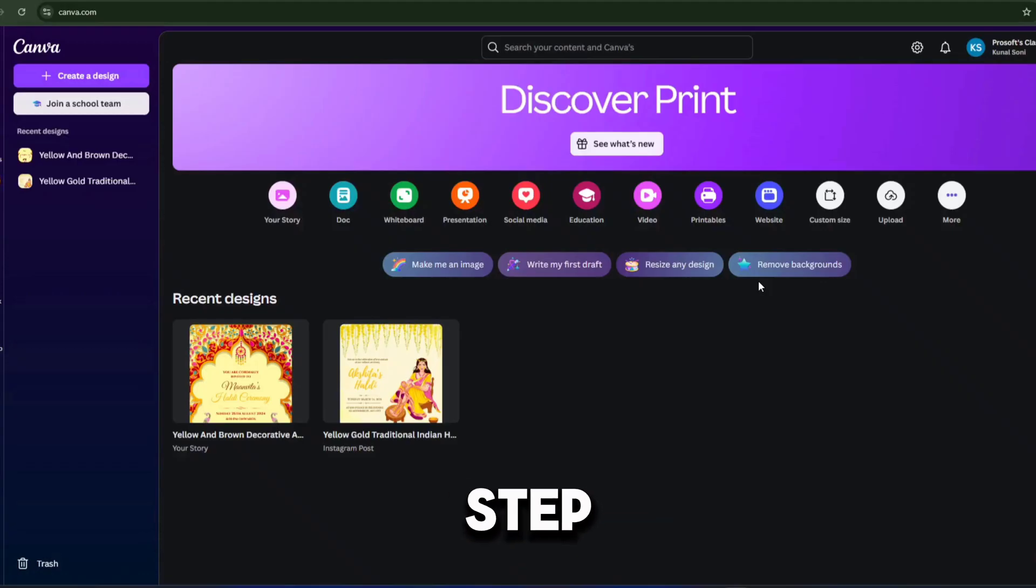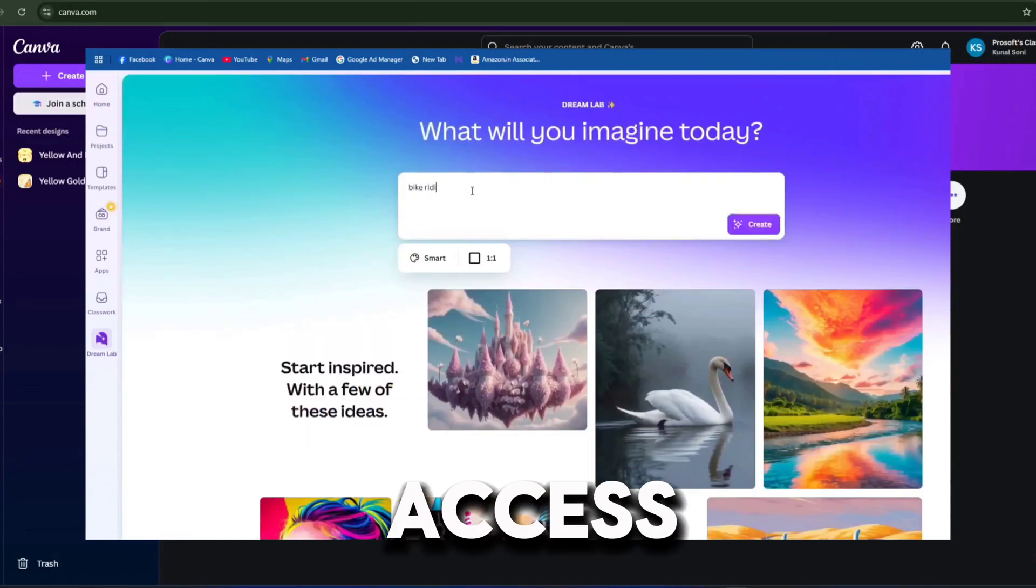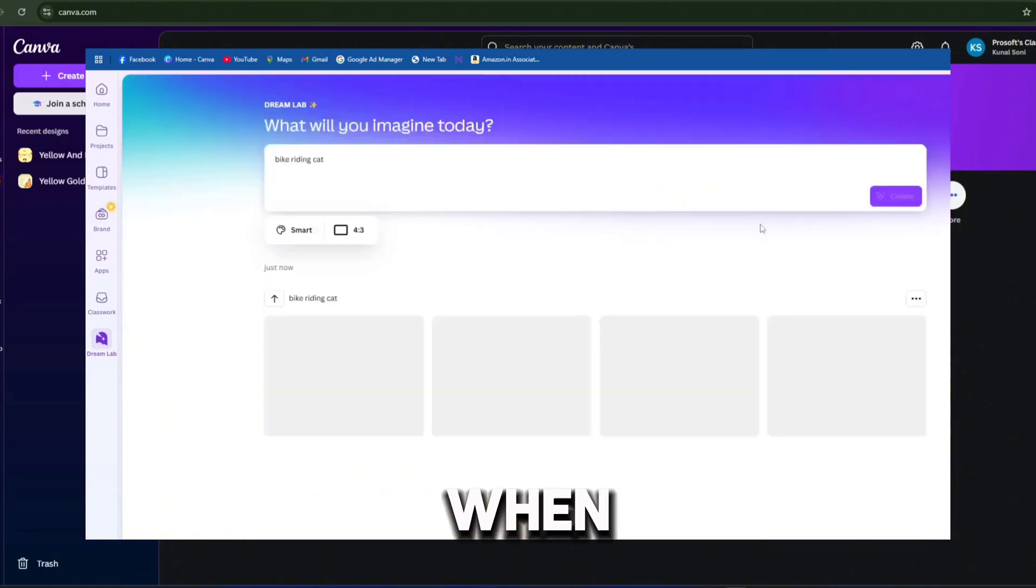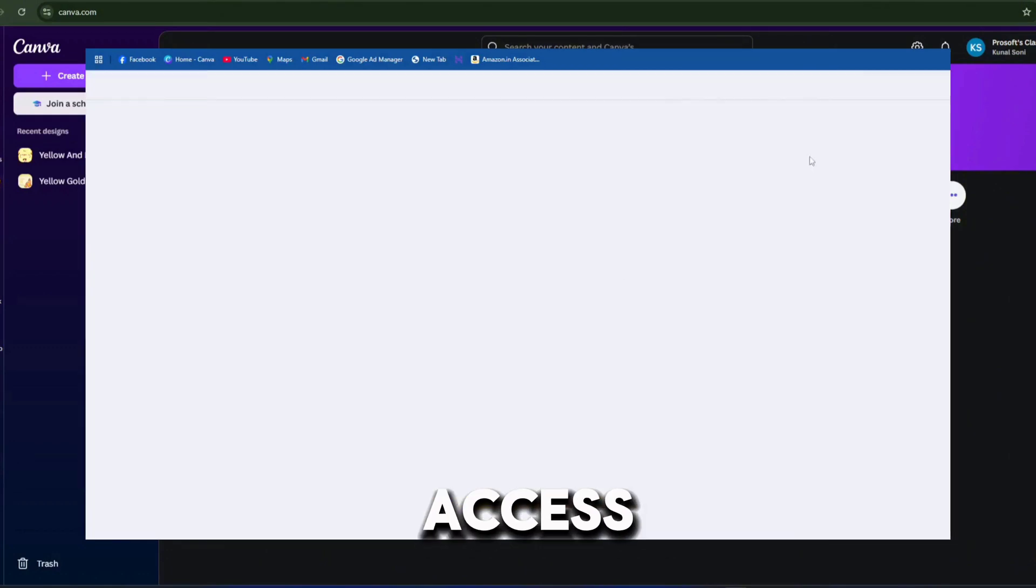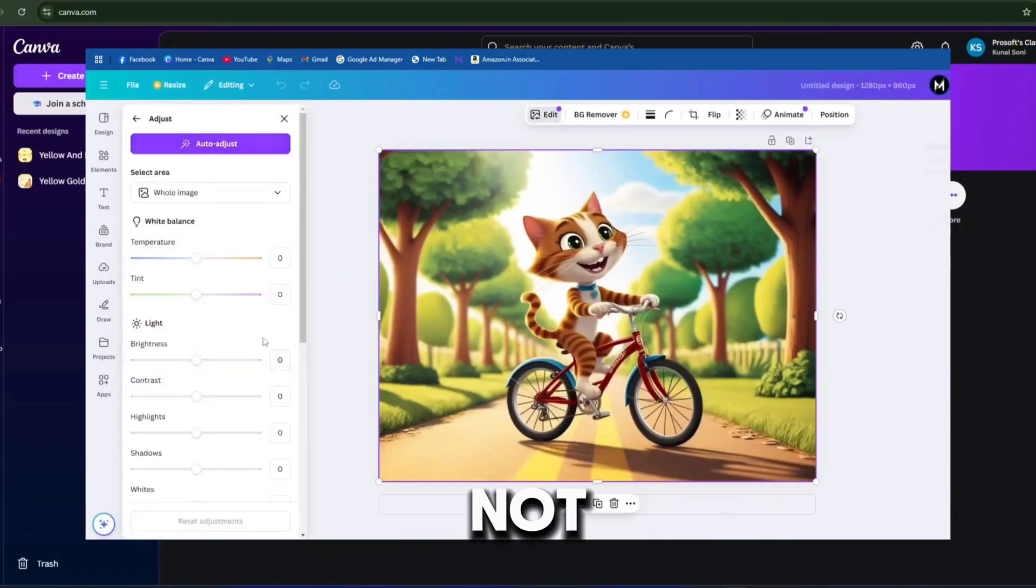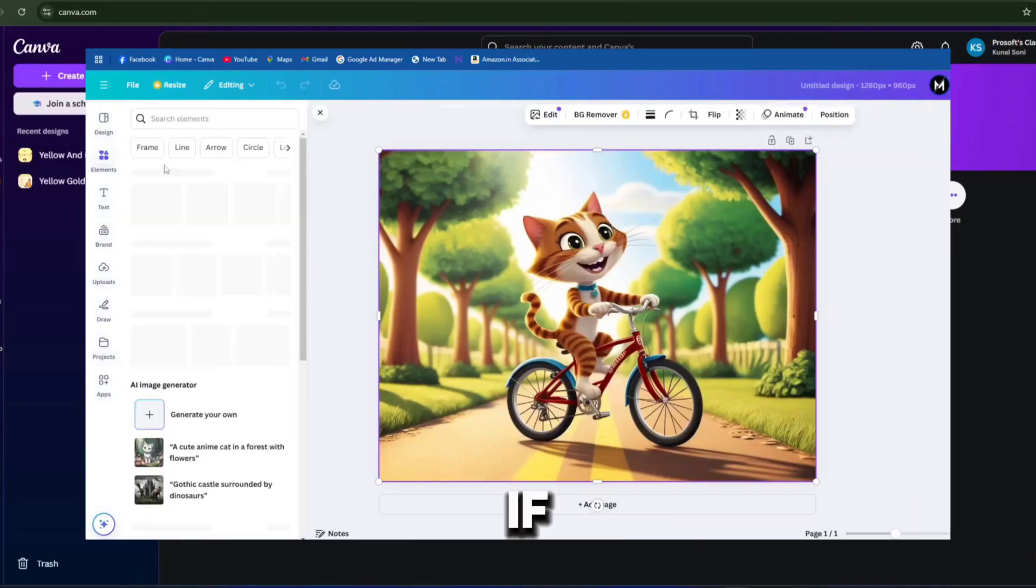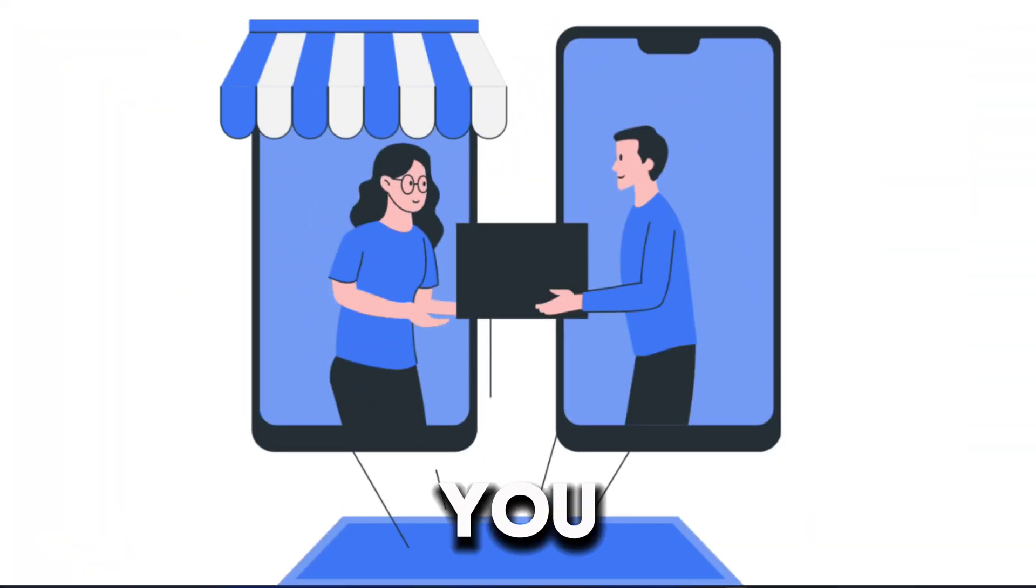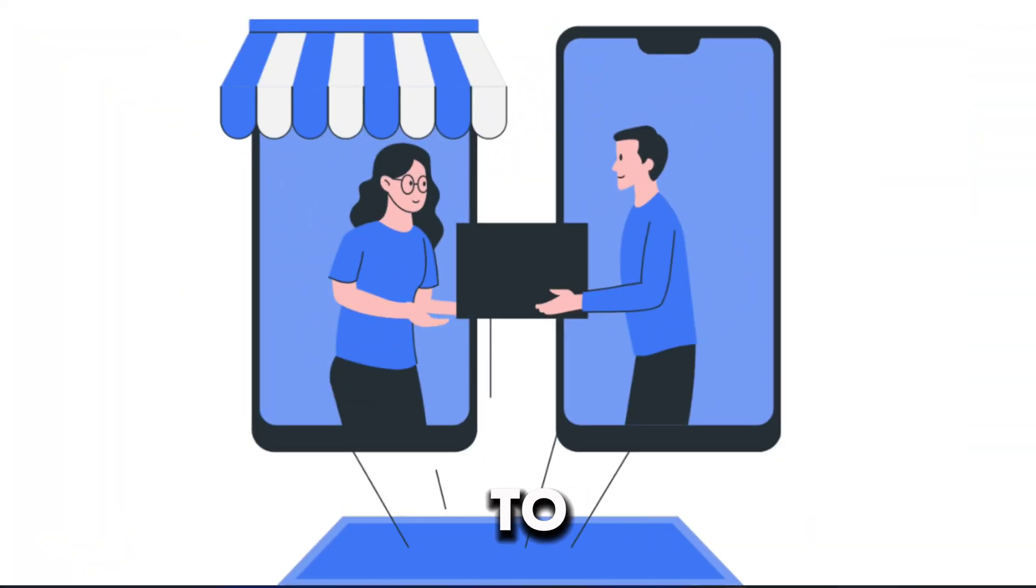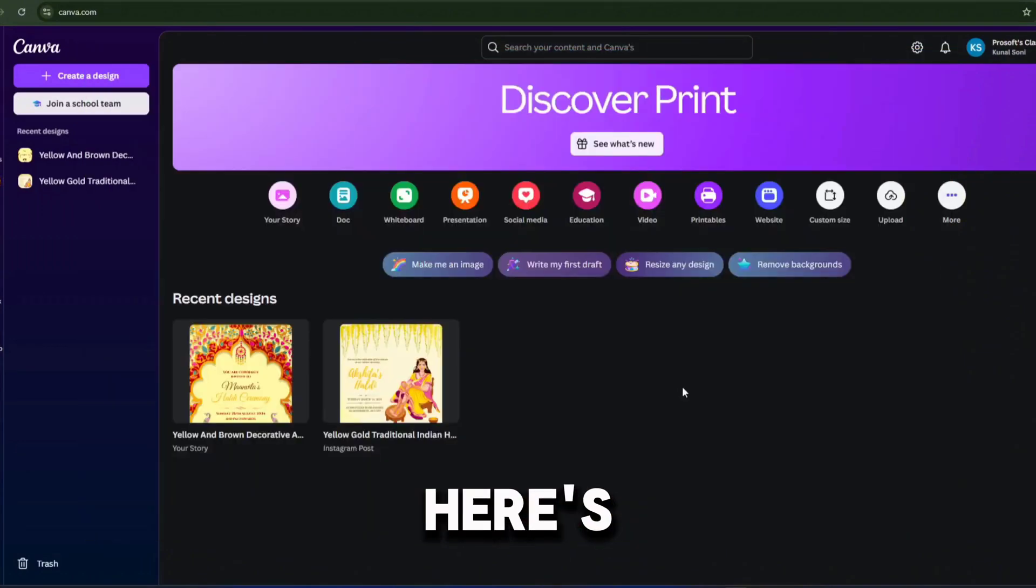Let me guide you step by step how to give access to your clients. When you purchase single access, the invite option is not available. However, if you have a reseller panel, you will get the option to invite others. Here's how to do it.